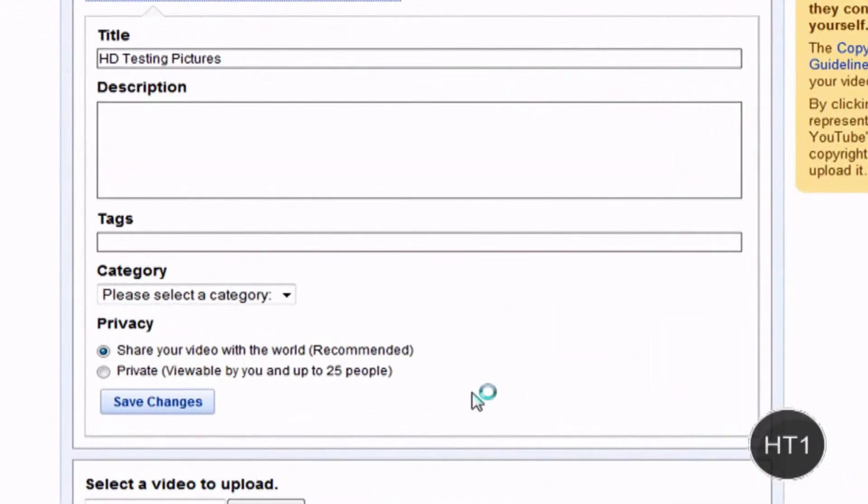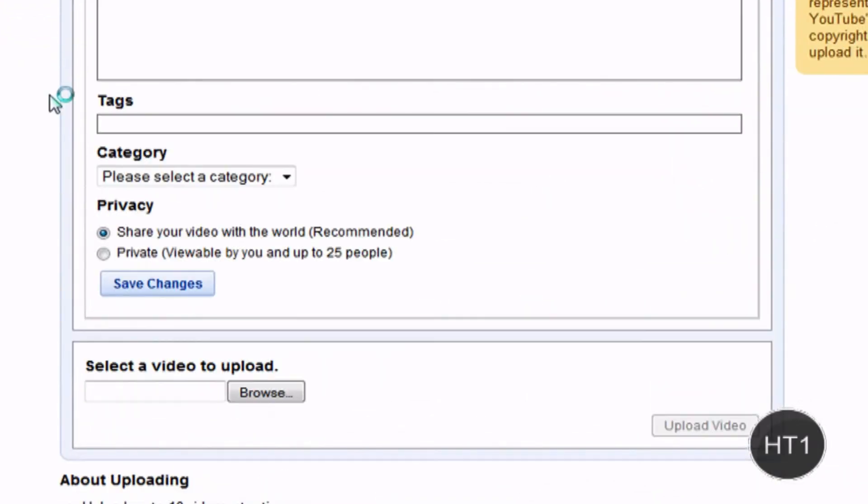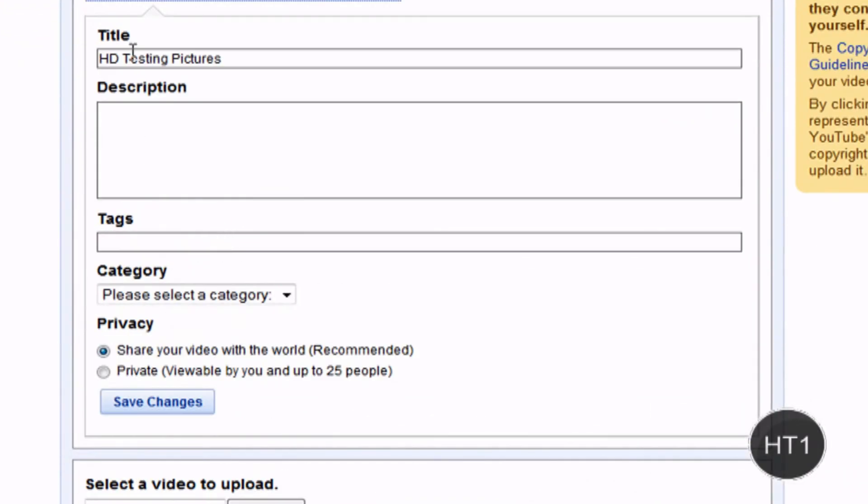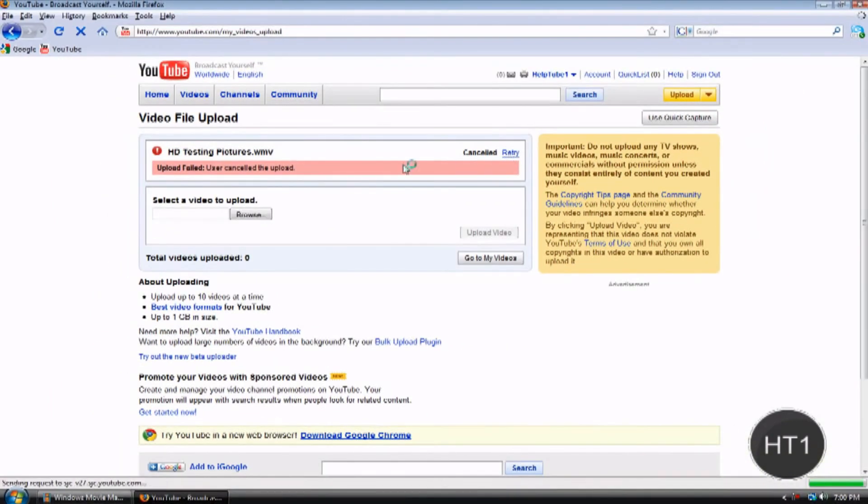And name your video and everything. And click save changes and just wait for it to upload. I'm going to cancel this.